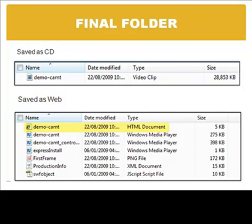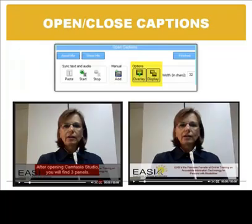There are two different options: open and closed. Open captions can be positioned under or overlaid, and they are going to be displayed all the time in the video.